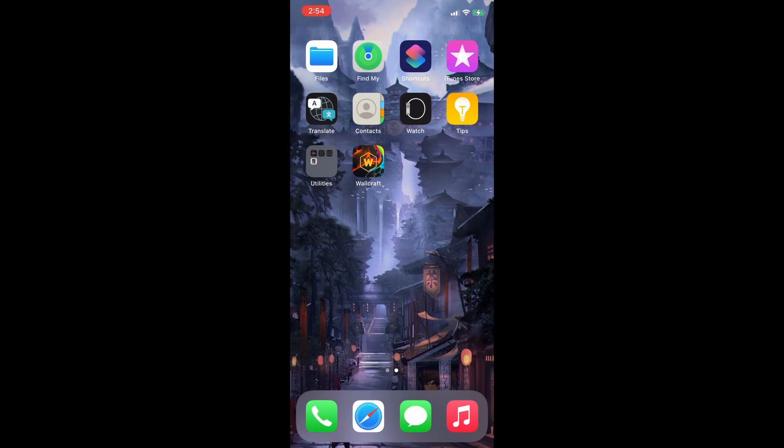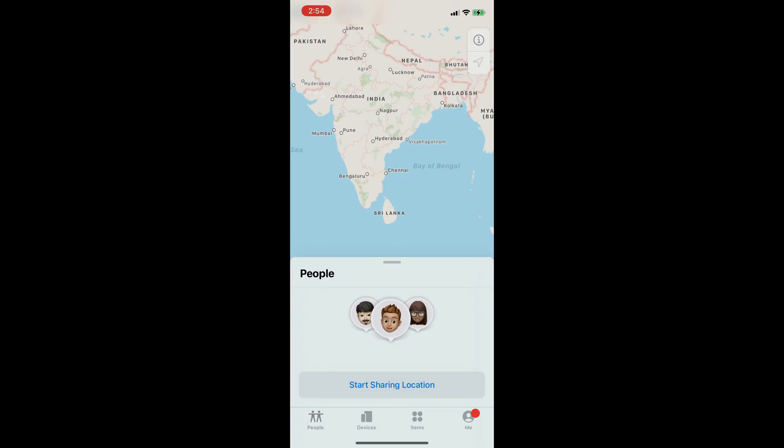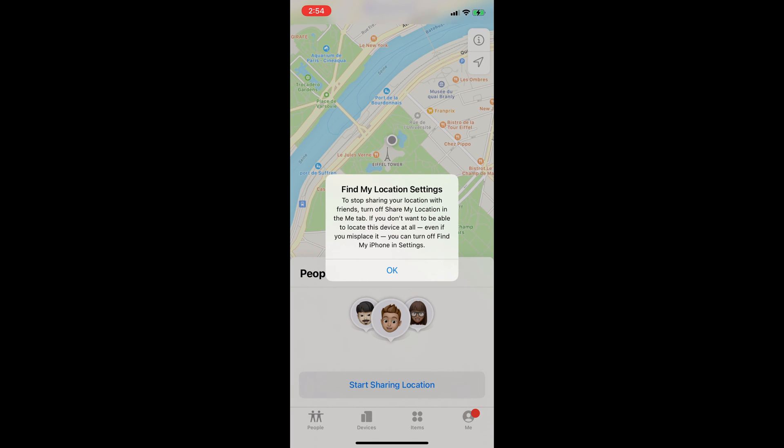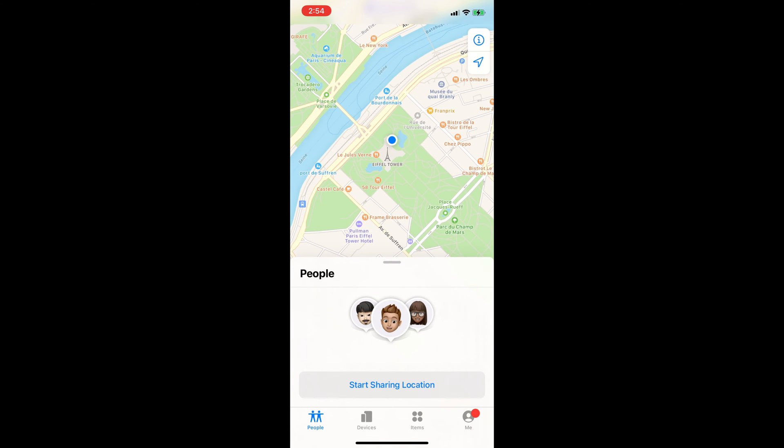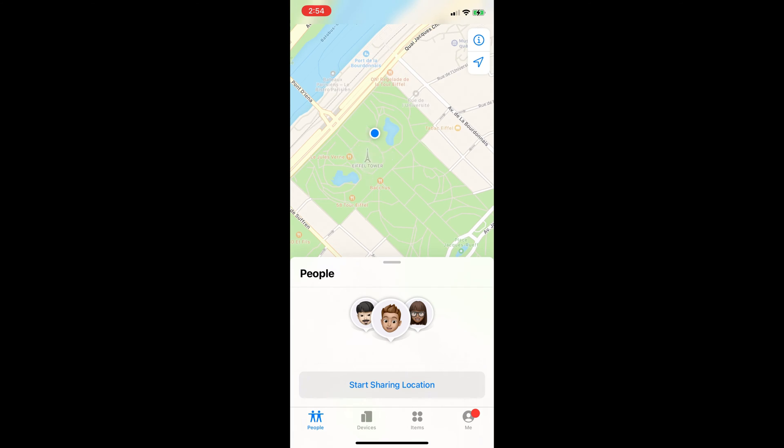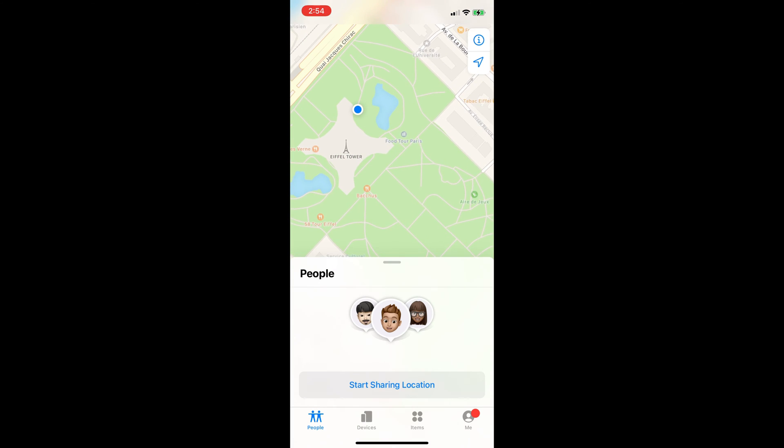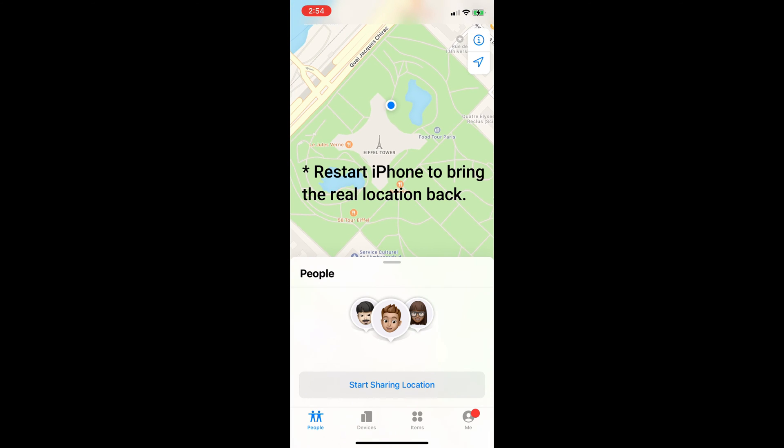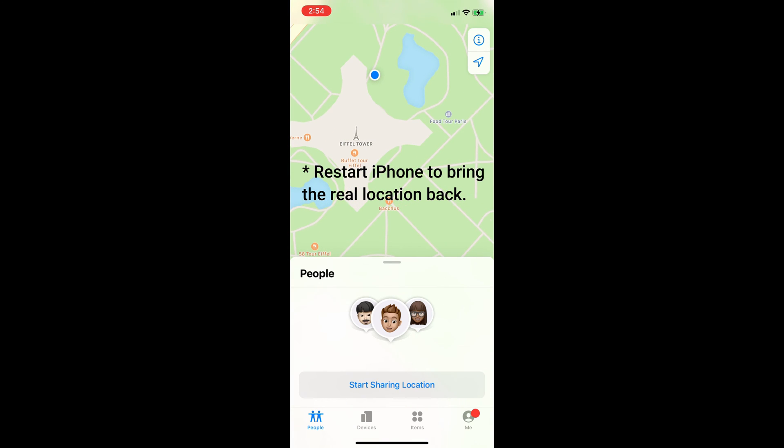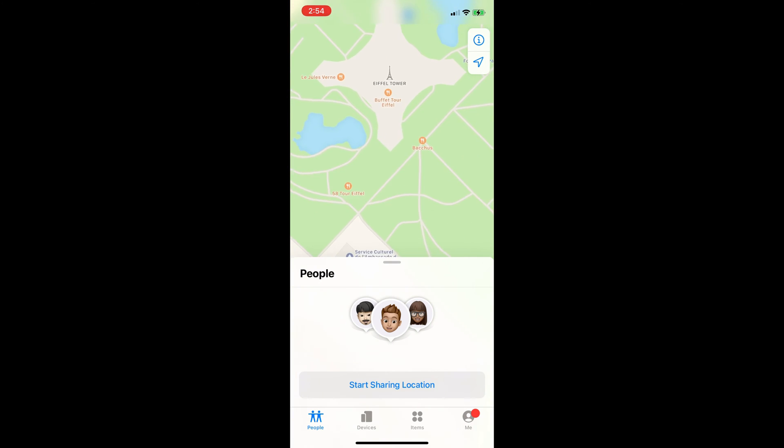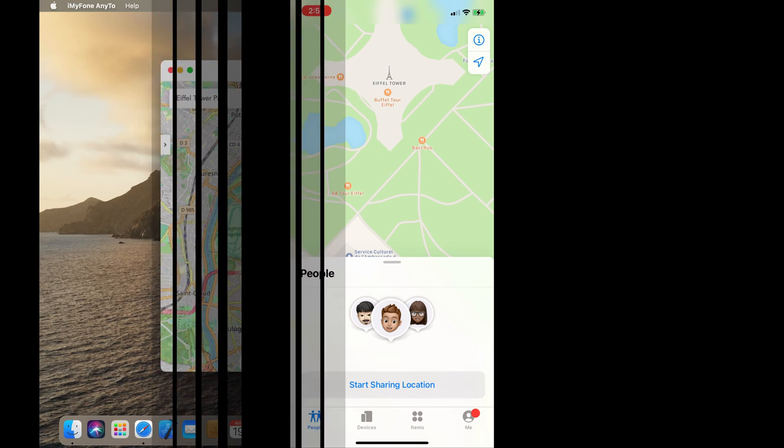Now I will open the Find My app on my iPhone and show you my current location. Check out the map, I'm near Eiffel Tower in Paris. Please note that your iPhone will keep sharing this modified location even after you disconnect your iPhone from the computer.